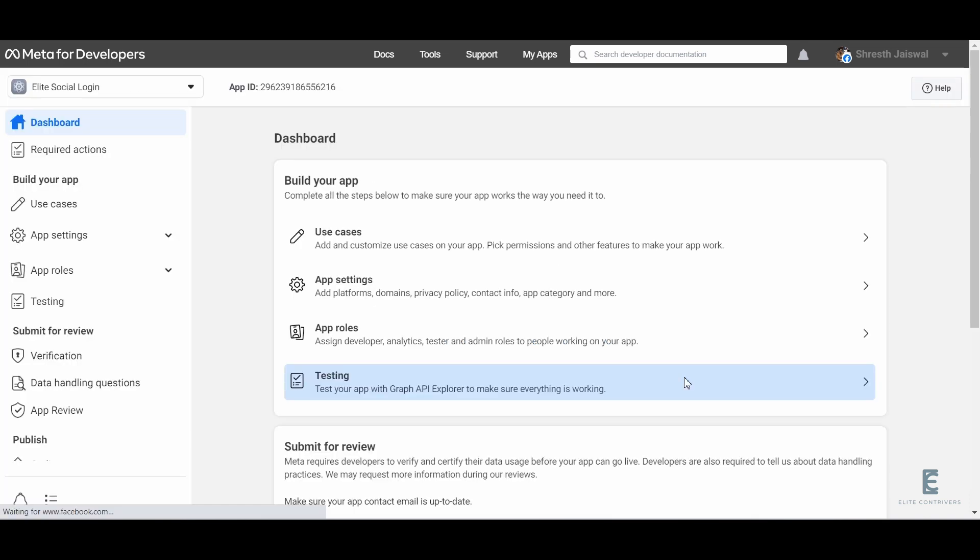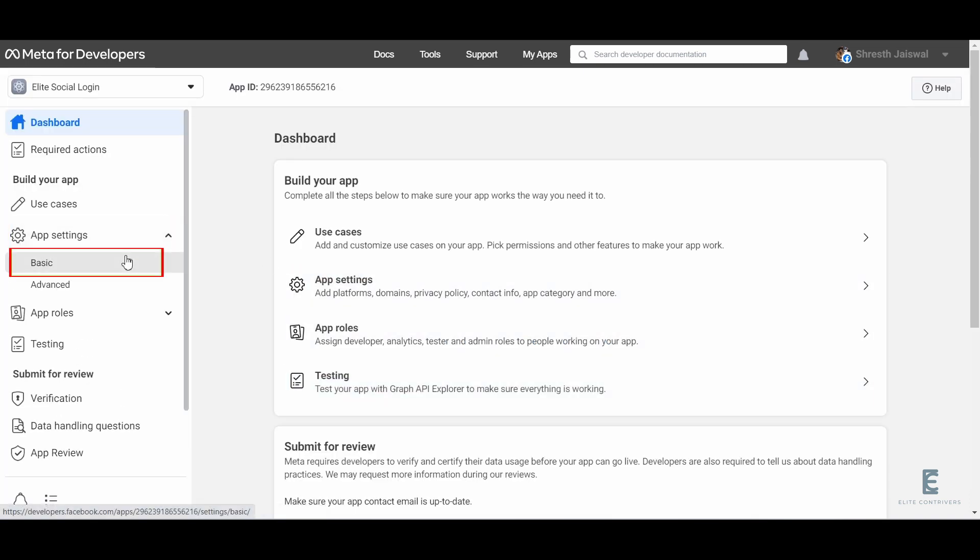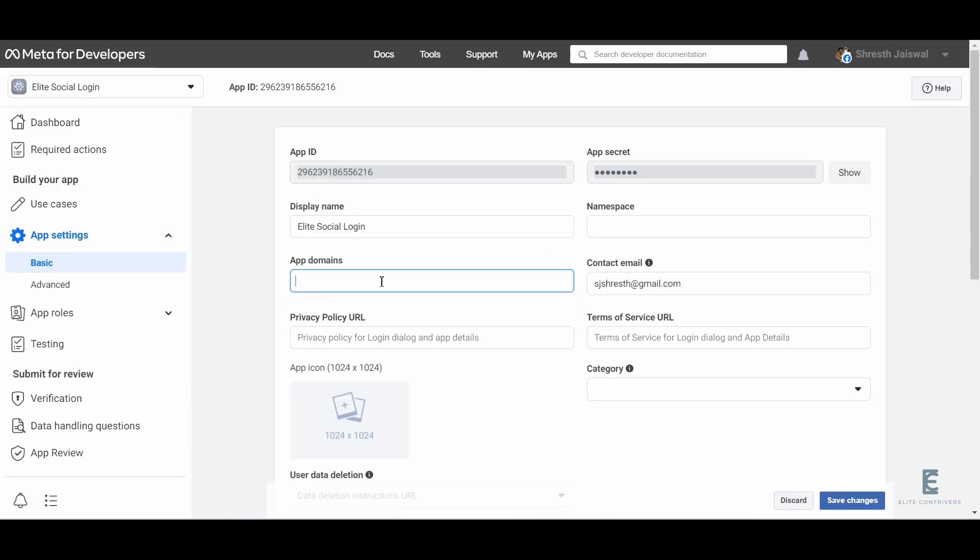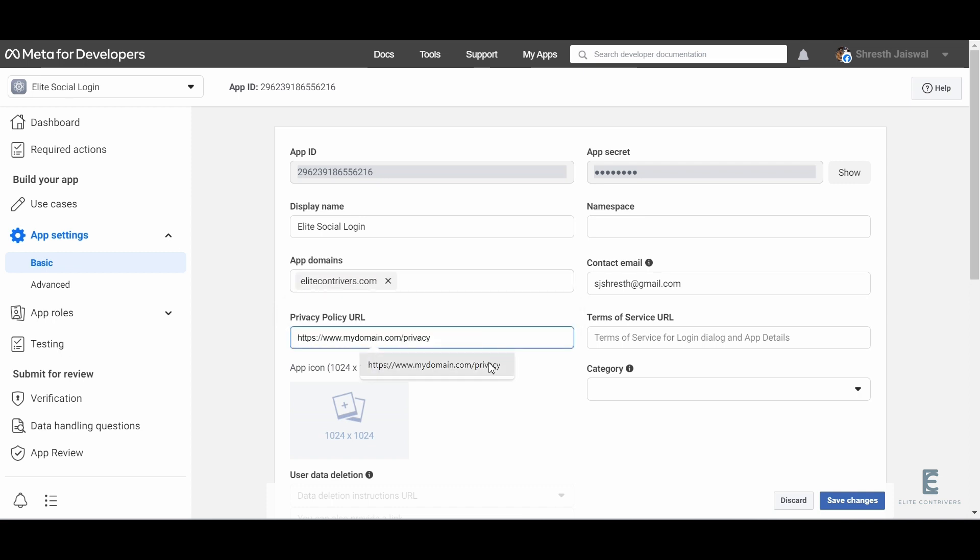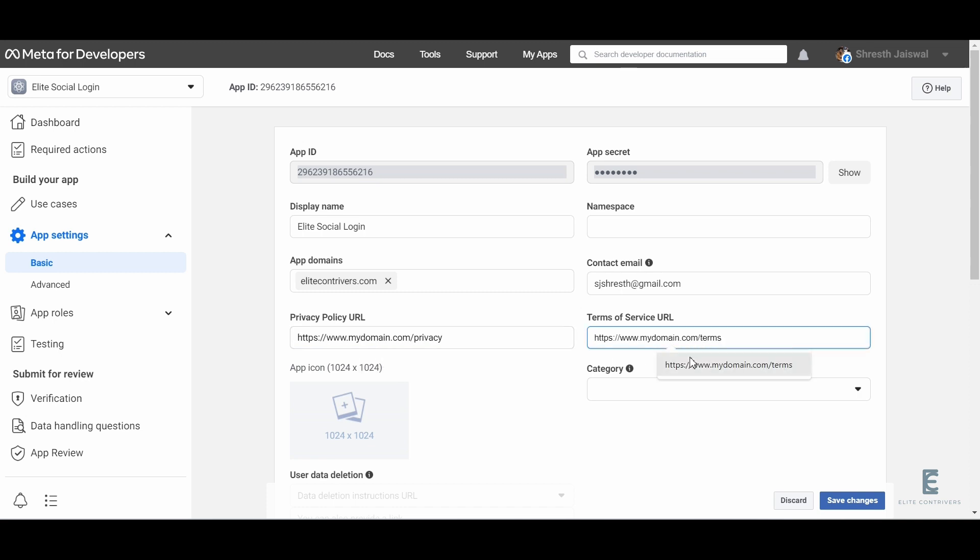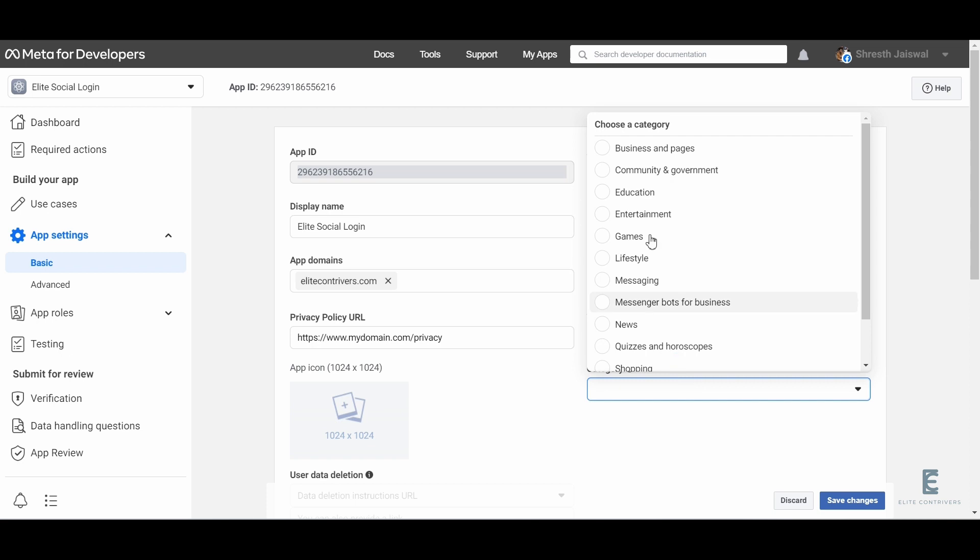In the left panel, click on app settings and select basic. Enter elitecontroversy.com in the app domain field. Provide the URL for your privacy policy and terms of service in their respective sections. Under the categories drop-down, select businesses and pages.